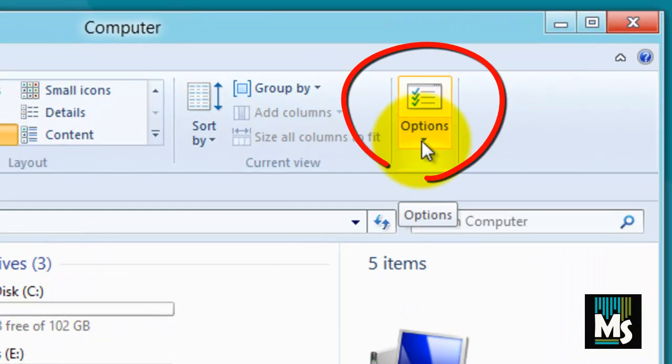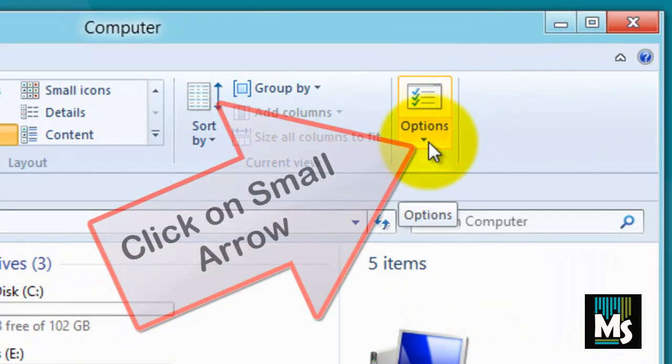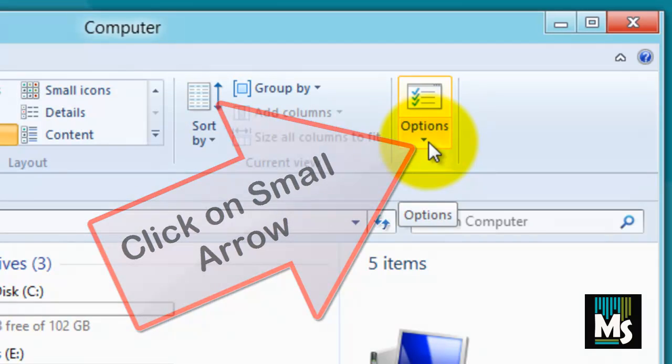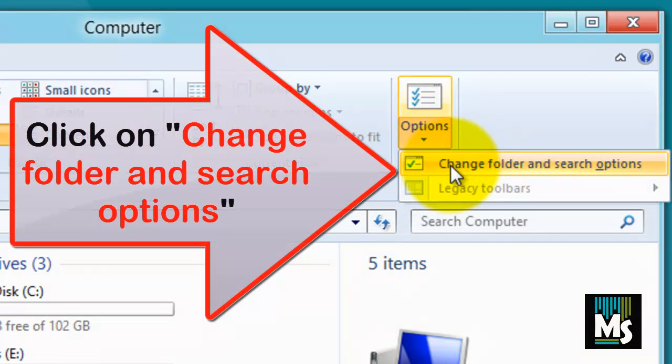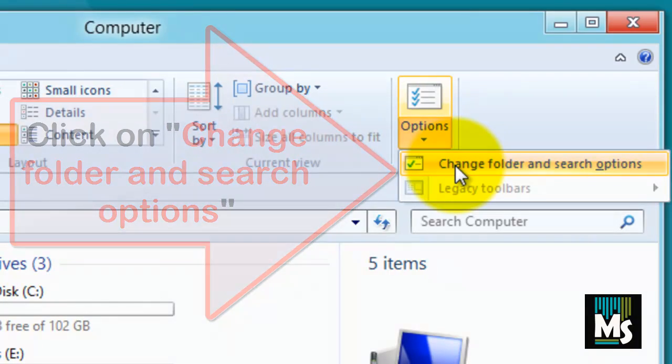On the extreme right side, you can see options. Click on small arrow below it. The new list of options will be displayed. Click on change folder and search options.